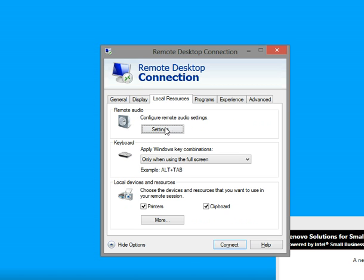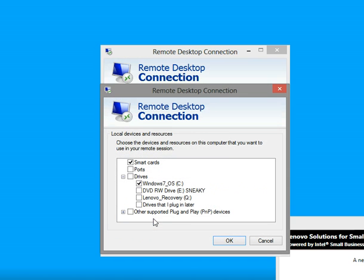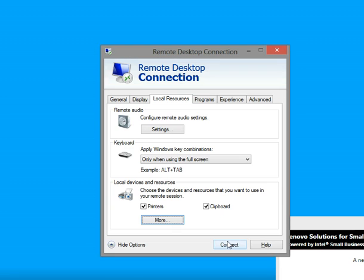Next, really important right here, Local Devices and Resources under Local Resources. Printers is selected, and Clipboard. So if I do a Control-C to copy and a Control-P to paste, I can paste from my computer or my laptop up to the server and vice versa. Printers once again, and then under More, you can share out different hard drives, you can share out ports, smart cards, select them all. In this case, I have a Windows 7 OS C colon clicked to share it.